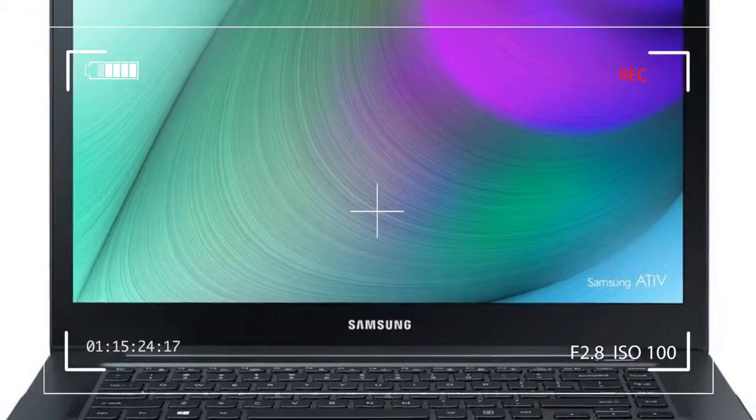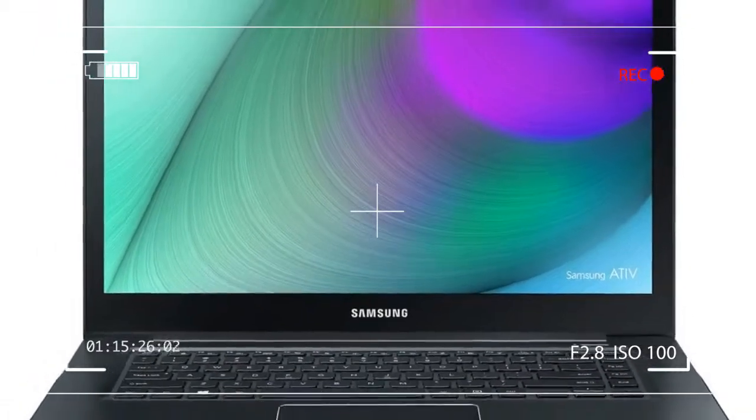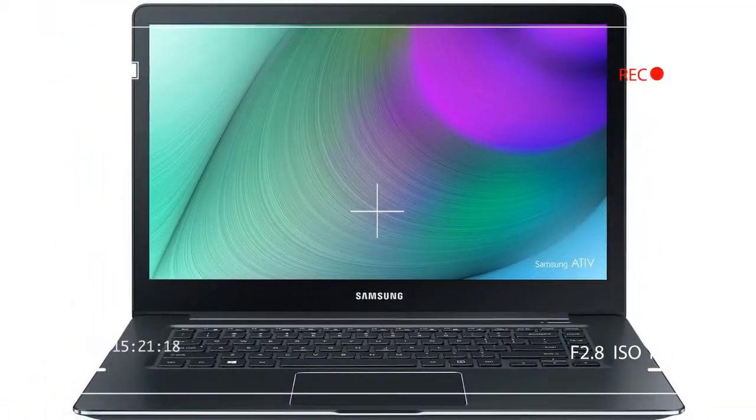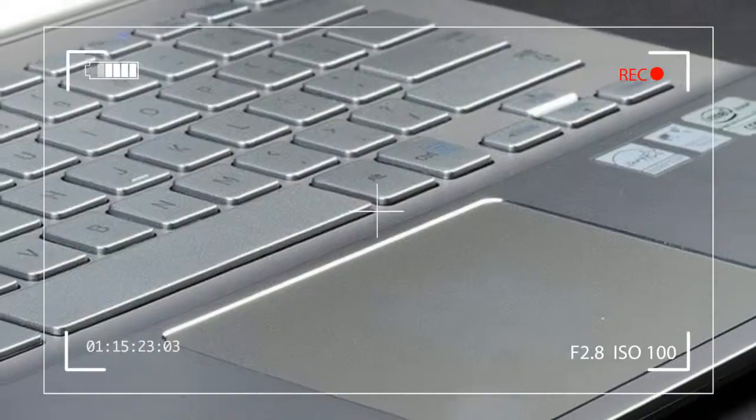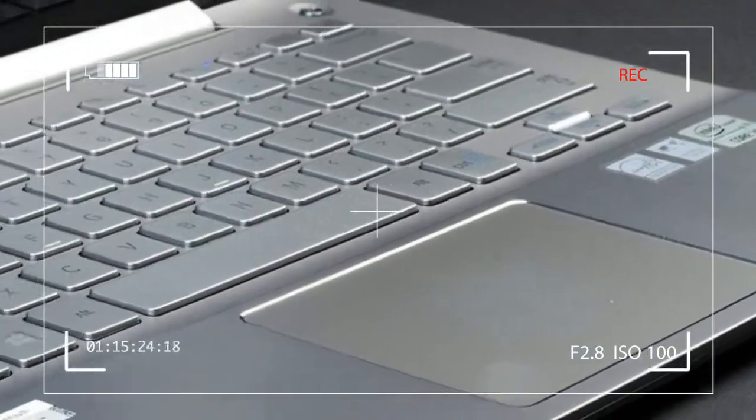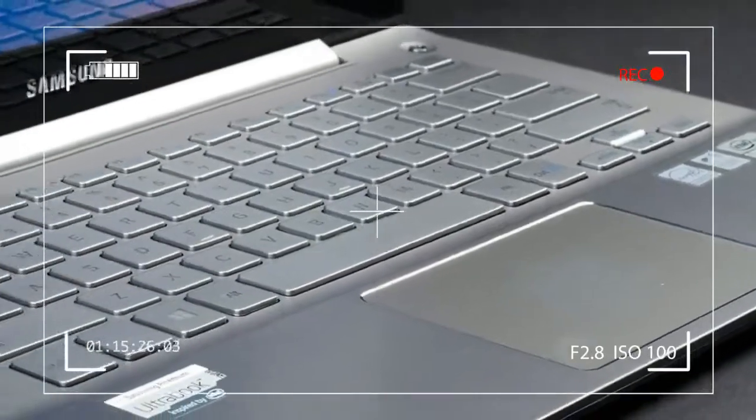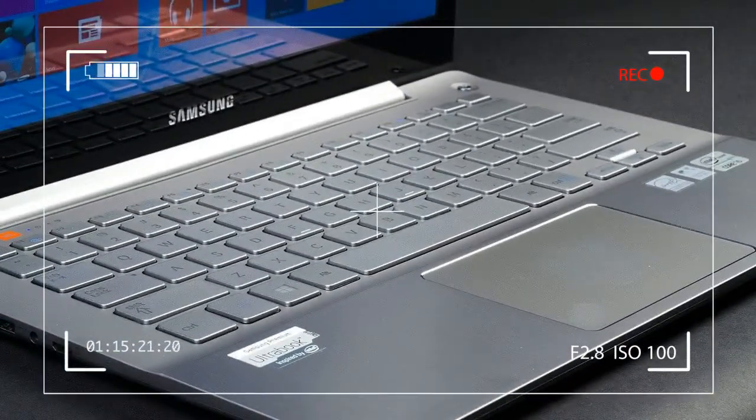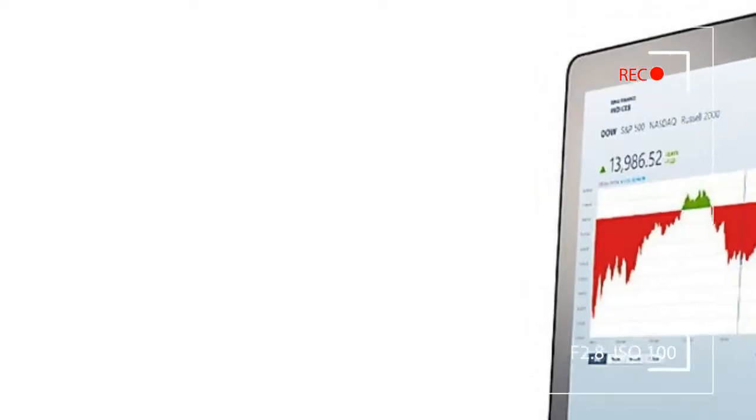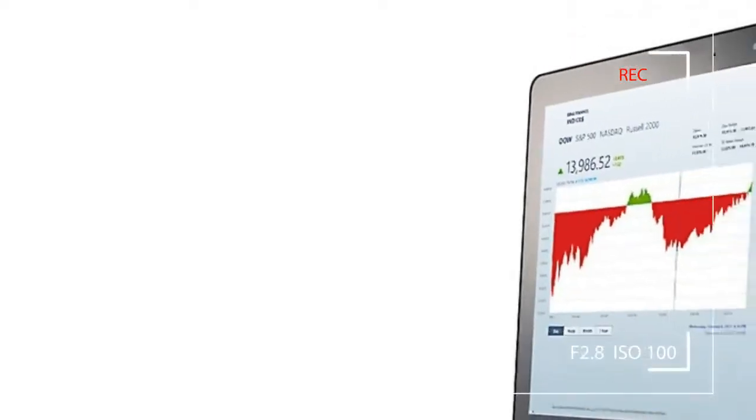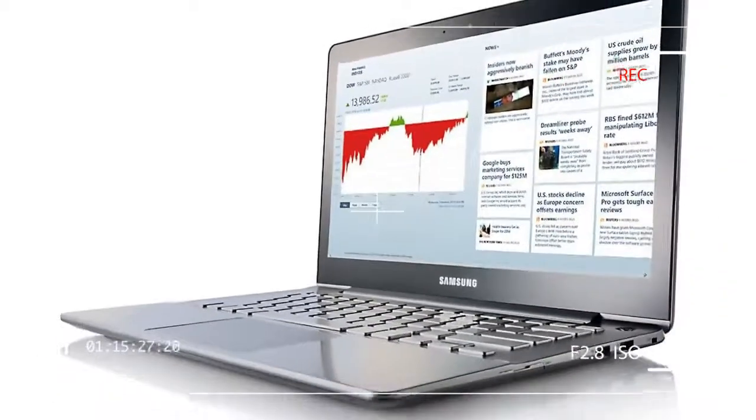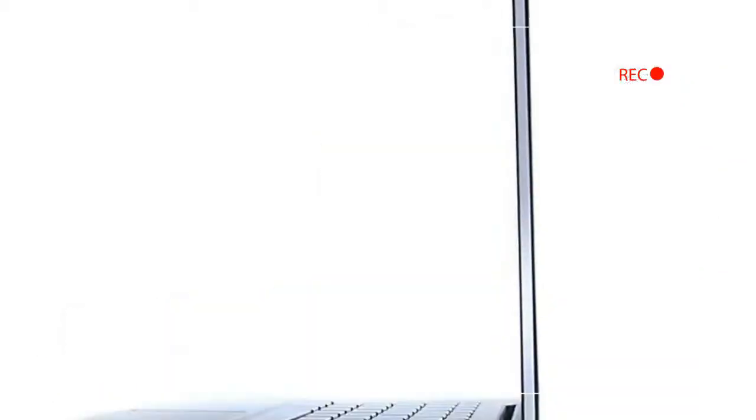An educated user could easily mistake the ATIV Book 7 for almost any other Ultrabook released over the last two years. Prominent chrome Samsung logos aside, the system's silvery exterior, glossy black display bezels, and thin profile are par for the category.